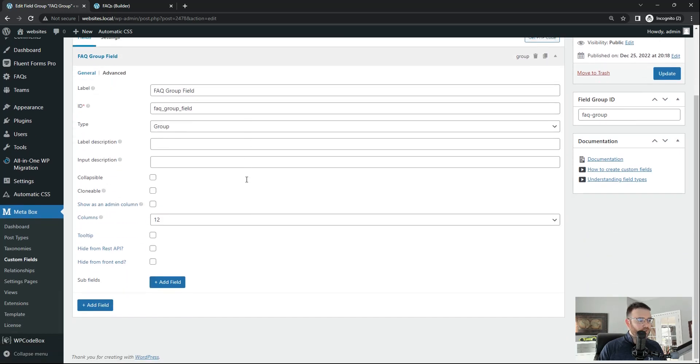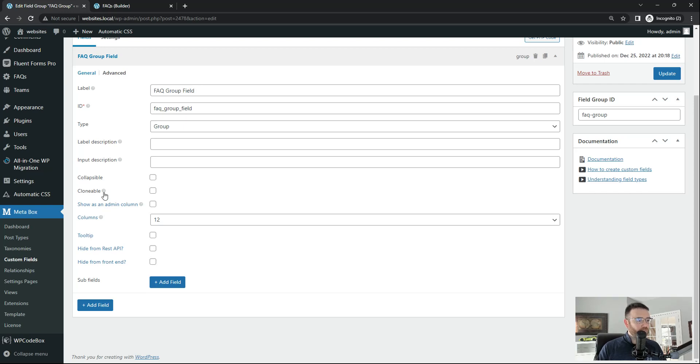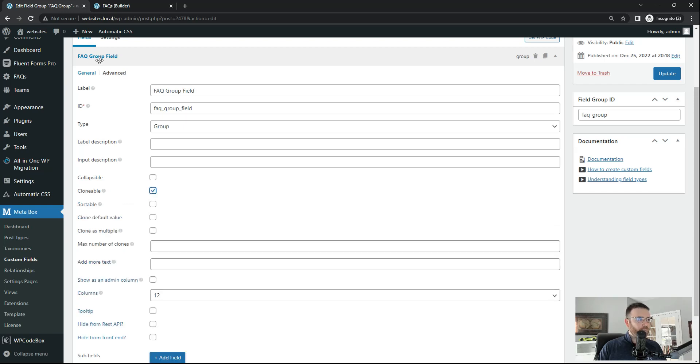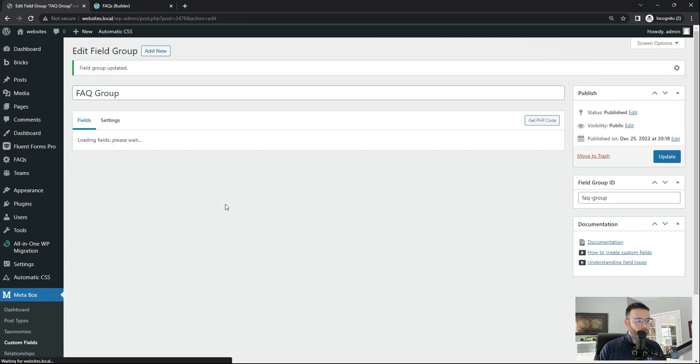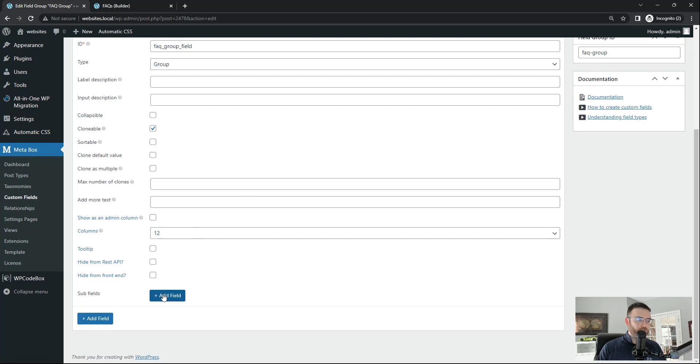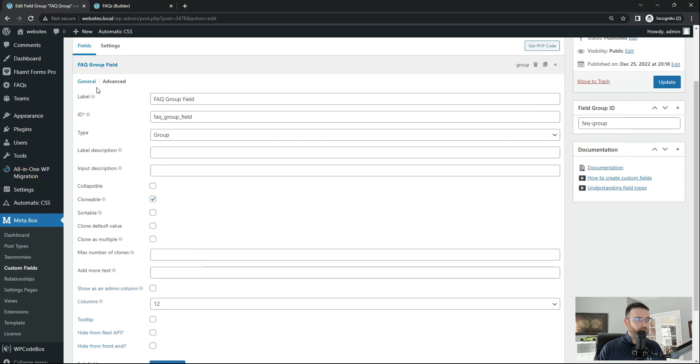And what that's going to allow you to do is add subfields. But before we do that I want to talk about this being clonable. So if we make this clonable that means all of these subfields will come along every time we clone this group field. So we're going to check that on. We want to make the first field which is our FAQ group field clonable. That way when we start adding subfields those will get cloned along with our group field.